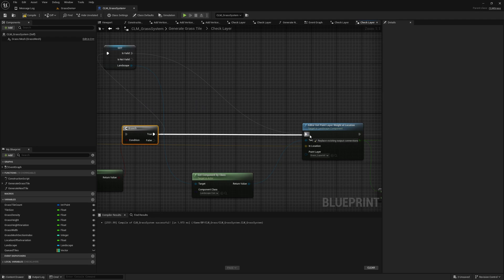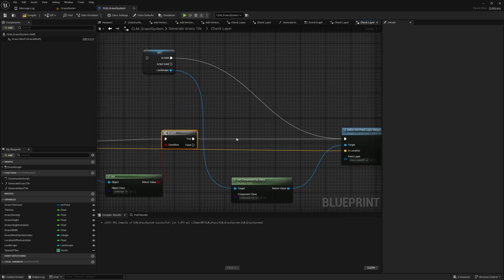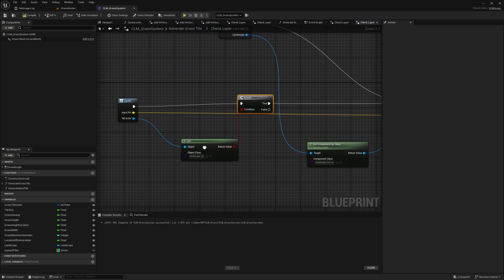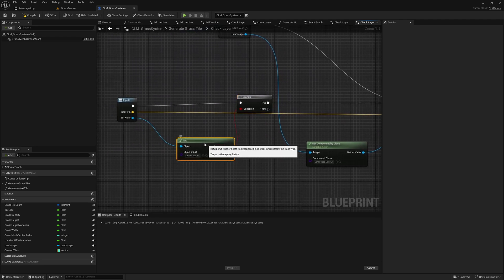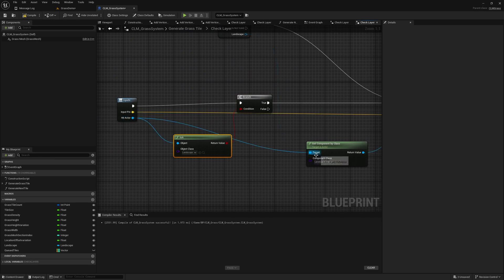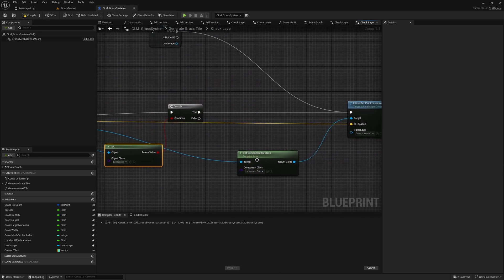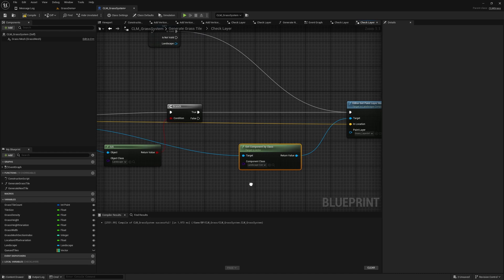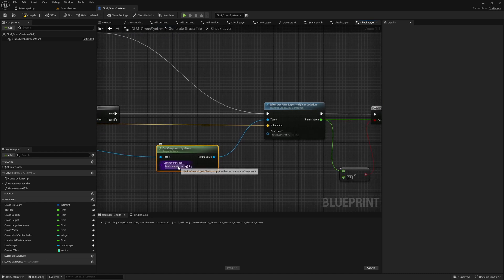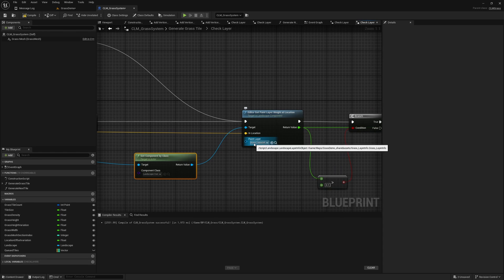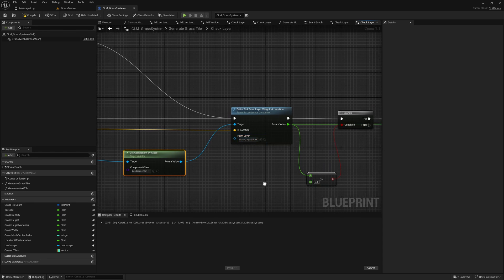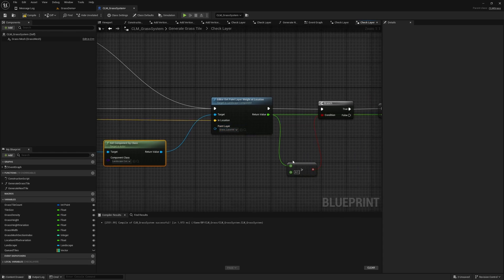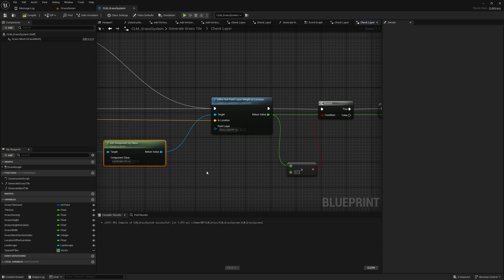If this is true, let me skip this part. If this is true, I'm going to use this actor as the target for get component by class, get the landscape component and get the grass layer info, and from that check the weight of this layer.